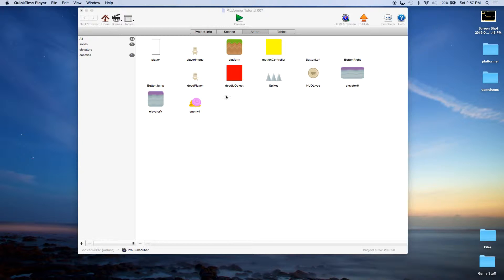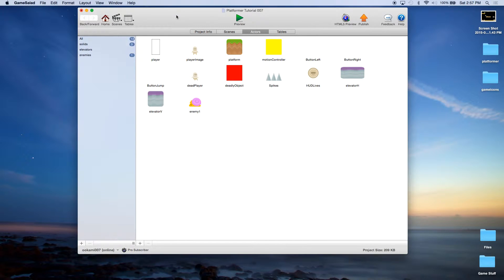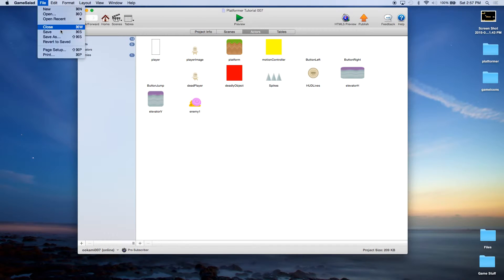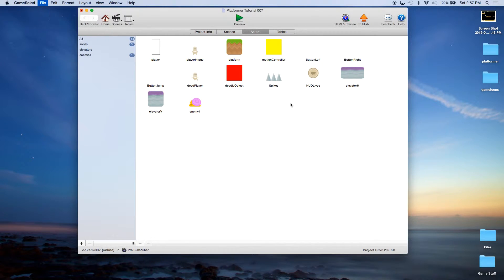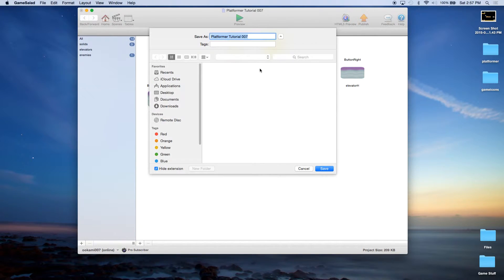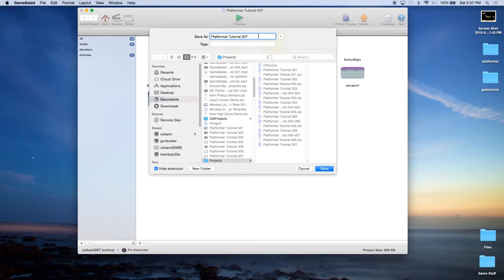The first thing you should do is, if you have the project file, do a File > Save As — platformer tutorial 8.